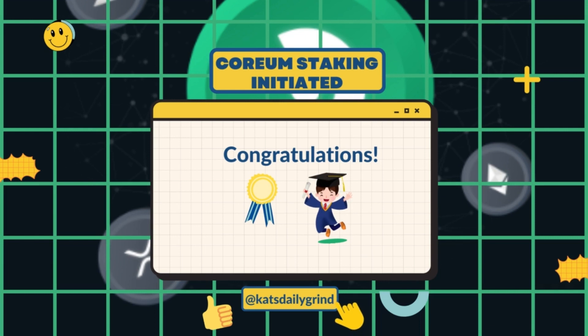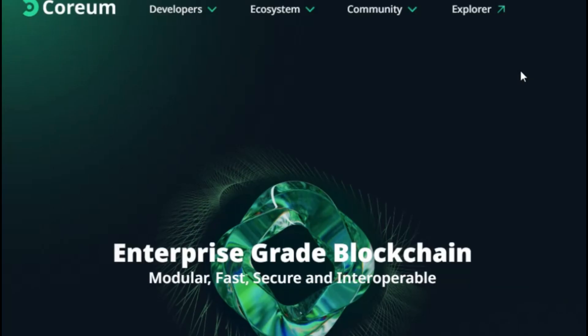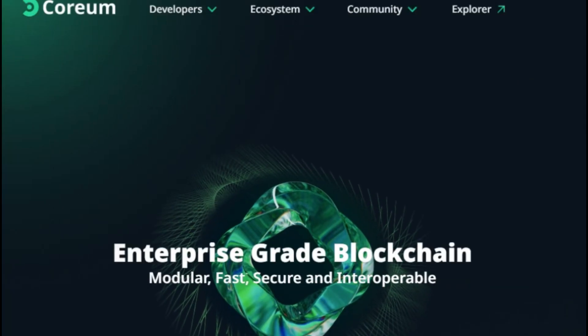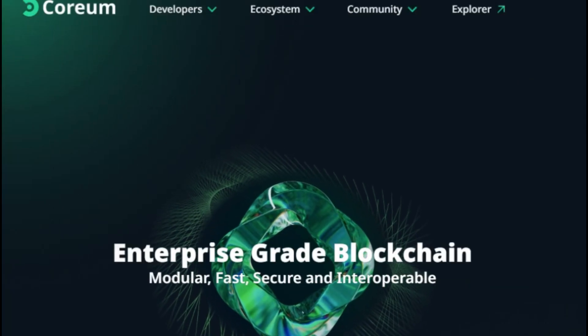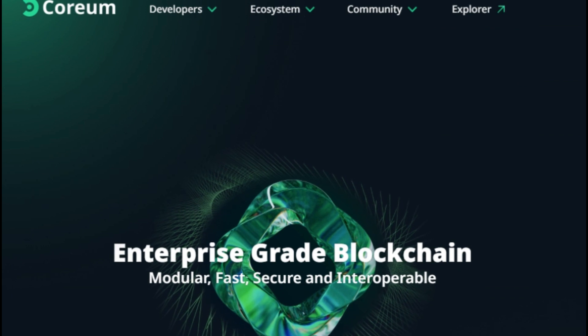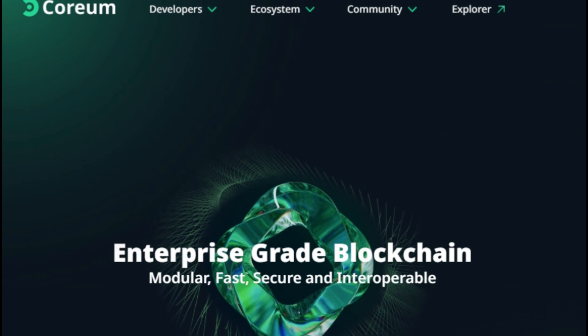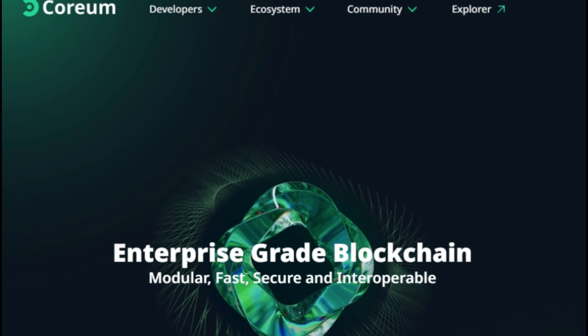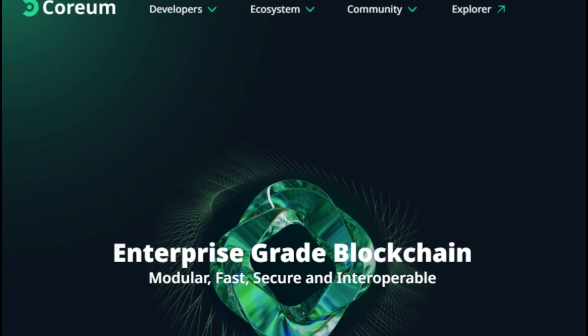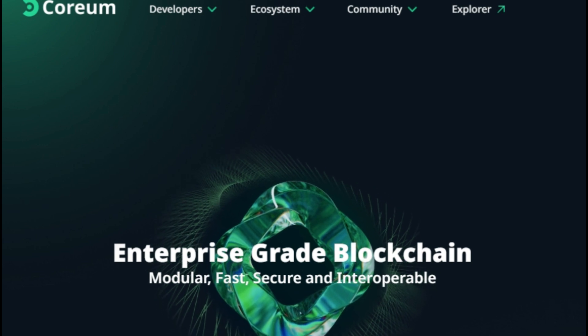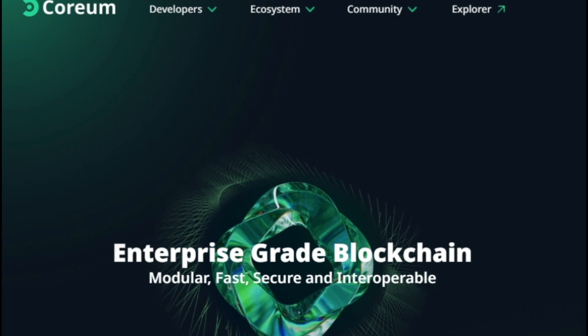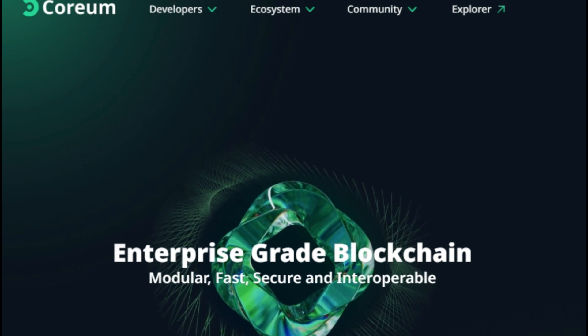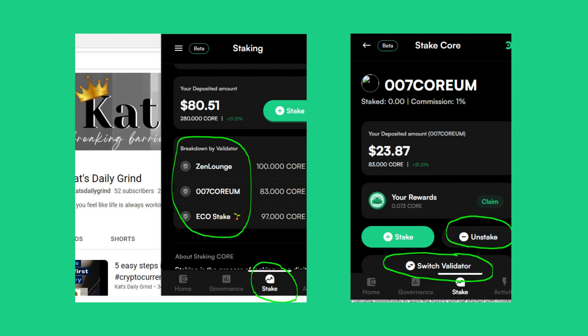Congratulations! You've successfully staked your Corium tokens using Leap Wallet. Now you're all set to start earning rewards and contributing to the security of the Corium network. Just remember to keep your seed phrase or private key safe, do not share them with anyone you do not know, and stay updated on any changes or developments to the Corium network.